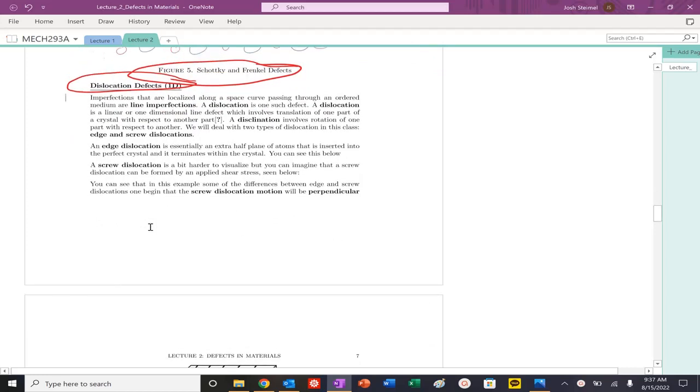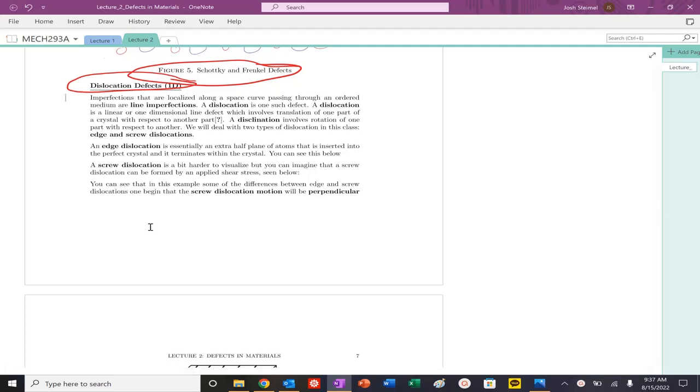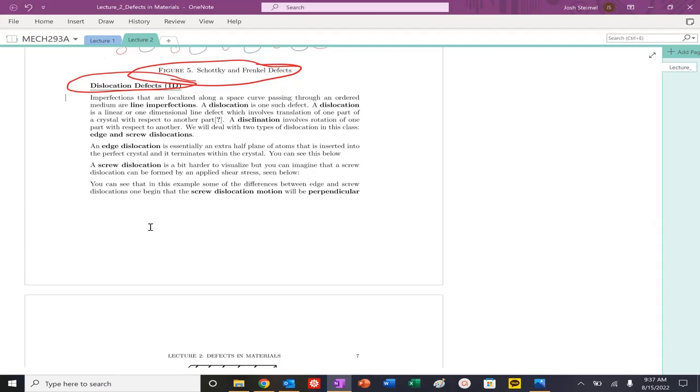Dislocations are really important and critical when we're looking at trying to understand how materials behave mechanically. What are the mechanical behaviors? Dislocations can influence properties. This whole relationship of structure dictates properties, performance, and processes can change the structure of materials. Dislocations can affect yield strength, they strongly affect yield strength, and a lot of other different mechanical properties as well.